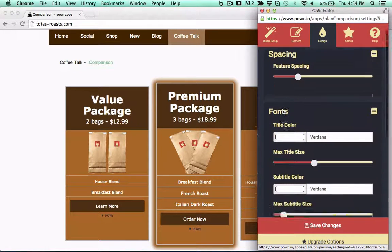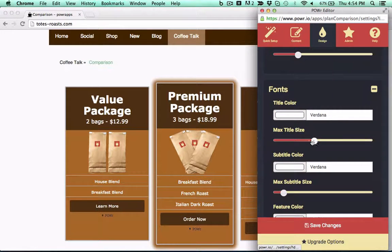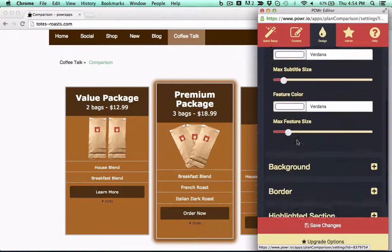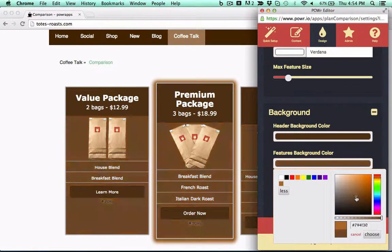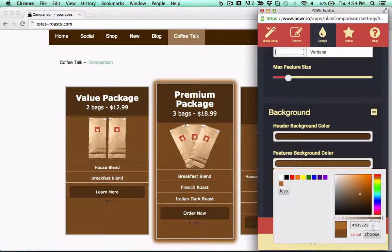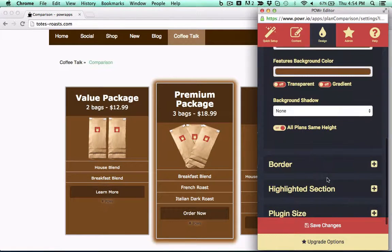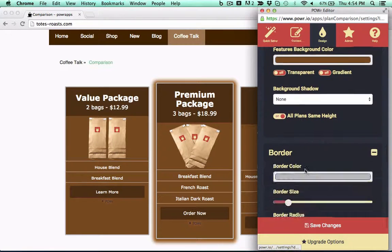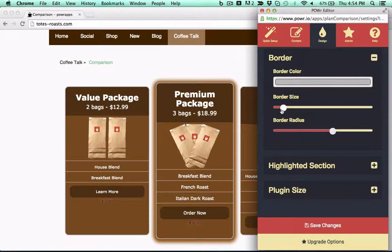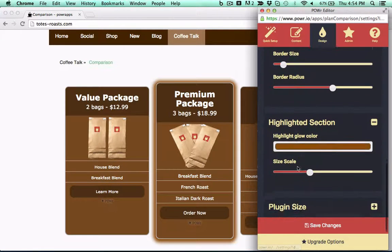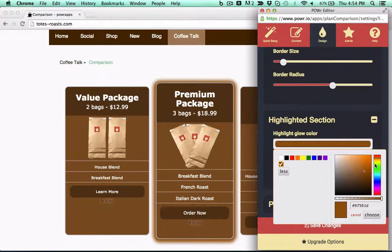Then, customize your table to fit your site's design. Adjust spacing and sizing. Choose font style and color. Customize your background with transparency and gradient options. Even customize border styles and built-in highlight options, all right in your live web page.